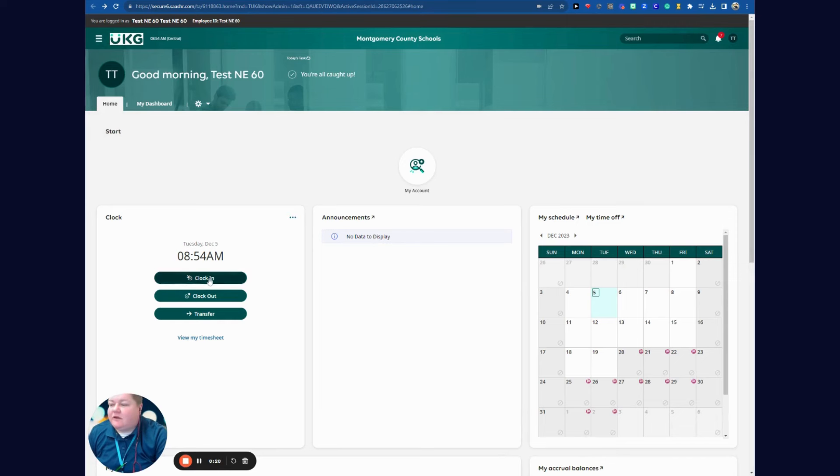From the online portal, you can simply clock in, clock out, and transfer your time from here.